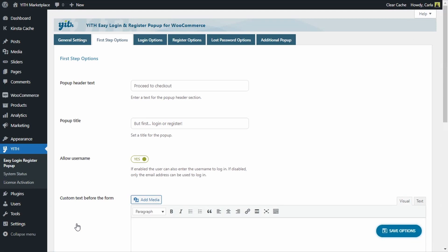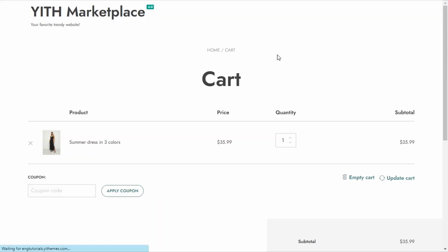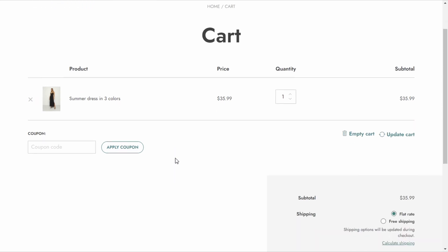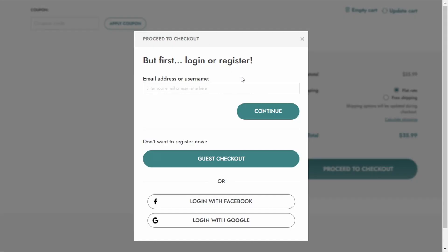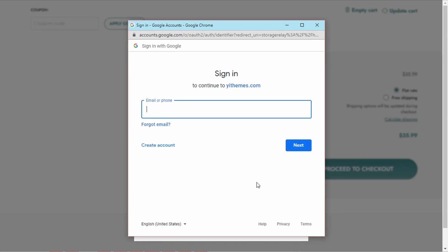I'm going to go back to the browser where I was a guest user. I still have the summer dress in my cart. I'm going to click Proceed to Checkout, and I get this modal window asking me to log in or register before I proceed. Now I have the option to log in with Facebook or Google. If I click Login with Google, I get a popup where I can log in with my existing email address. In just a few clicks, we can make the purchase process a lot easier and faster for our customers, thanks to the integration between Google and Facebook login and our Yeet Easy Login and Register Popup for WooCommerce.